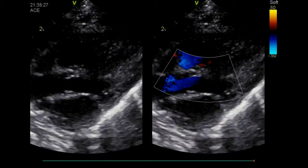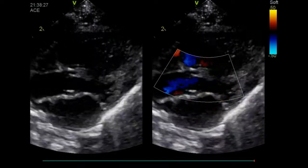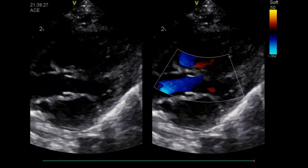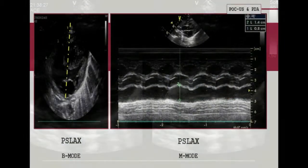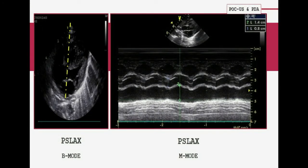Left atrium to aortic ratio is measured on the parasternal long axis view using M-mode. A cut is made in the left atrium at the level of the aortic valve, with the transducer placed perpendicular to it. The aortic valve is measured just before its opening, at the end of diastole, whereas the left atrium is measured at its maximal volume during systole.